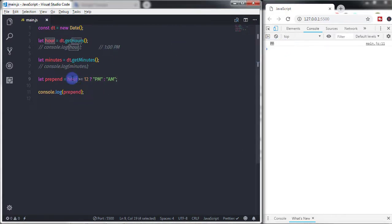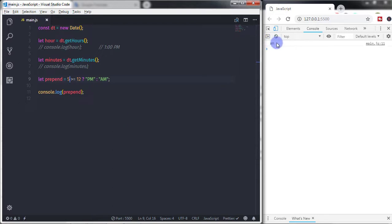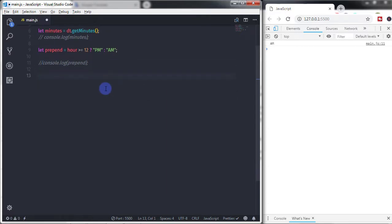If you specify something different — say the time is 5 — then this will return 'am'. Now you know how to get AM and PM. Now I want to show you how to create a greeting for a specific user. First we need to create a user: let user = 'daily'. This is my username. To create a greeting we need to use if-else conditions, and we will create different greetings for different time periods.